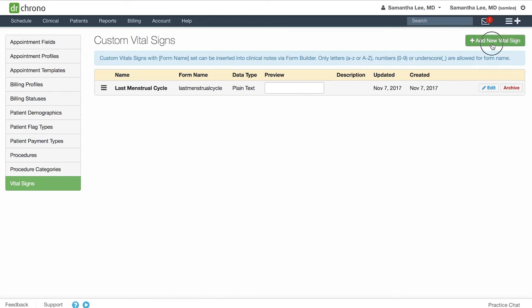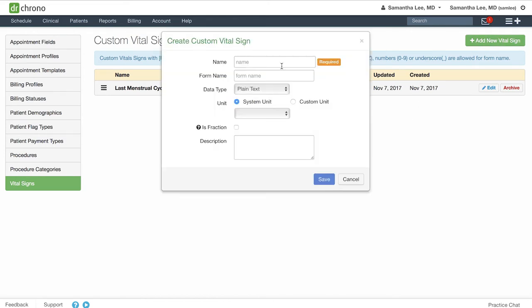I'll create one more as an example, if you will be tracking blood glucose for instance.